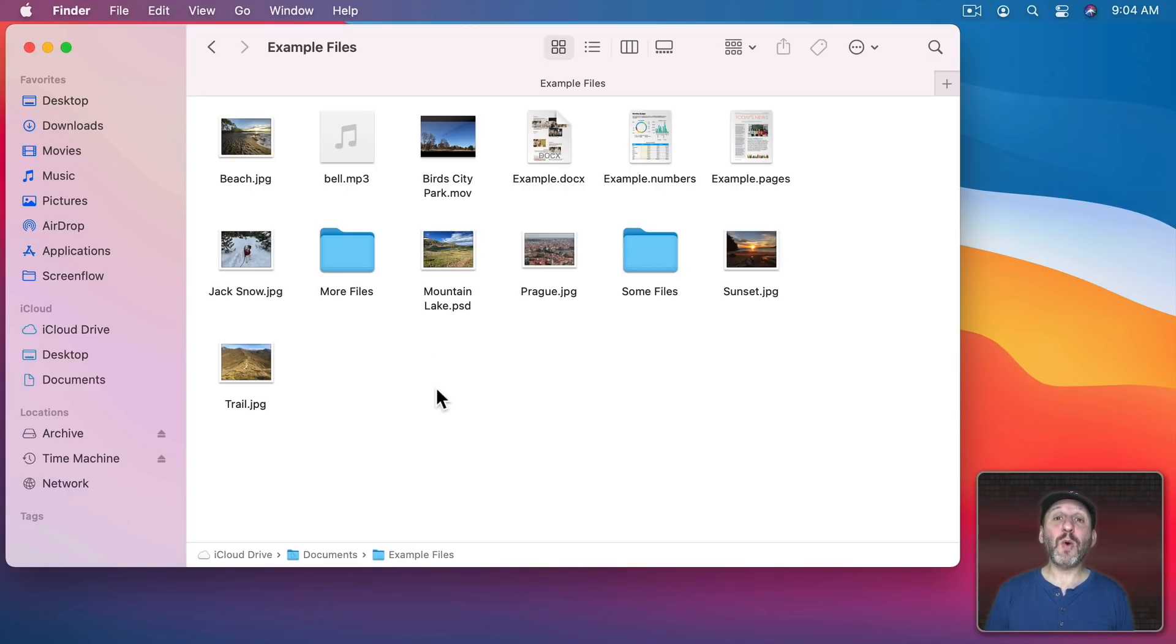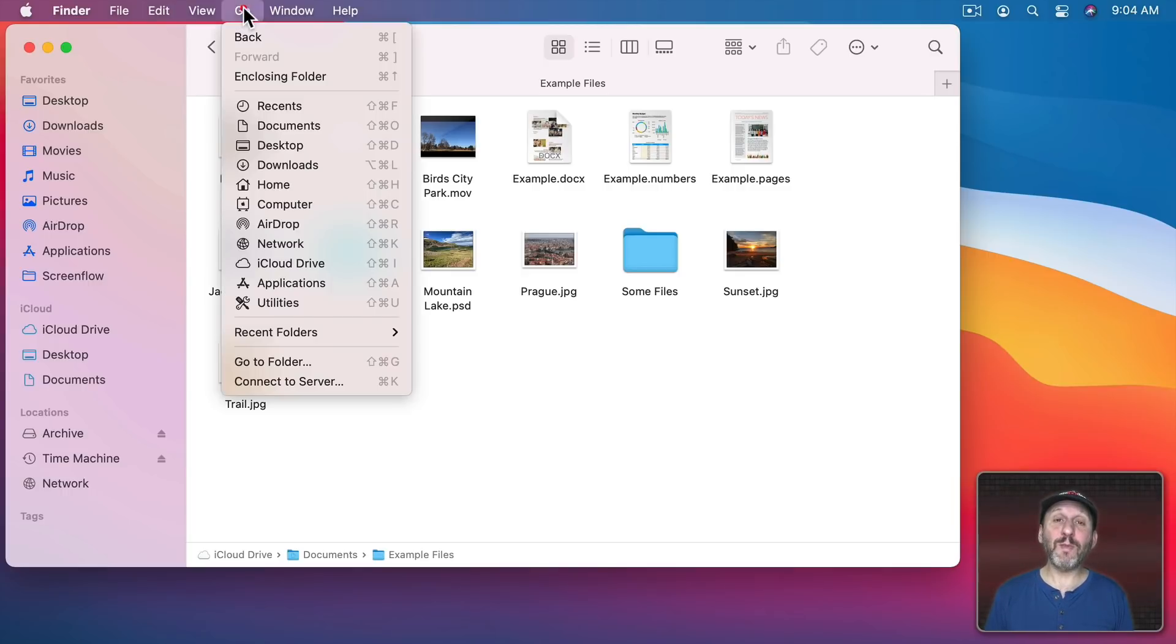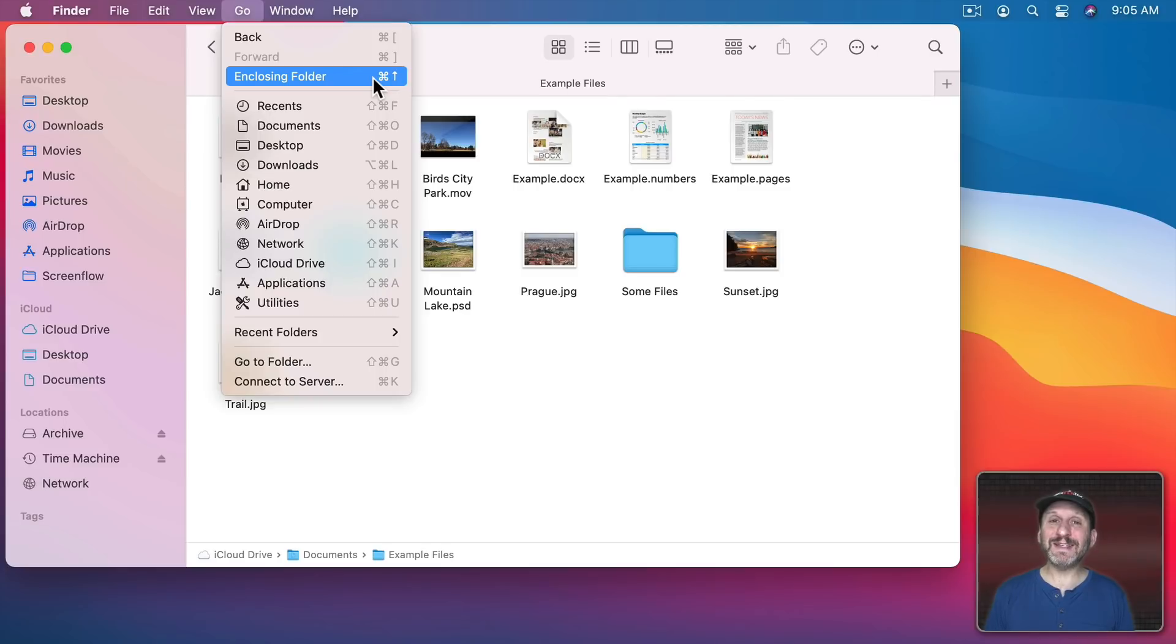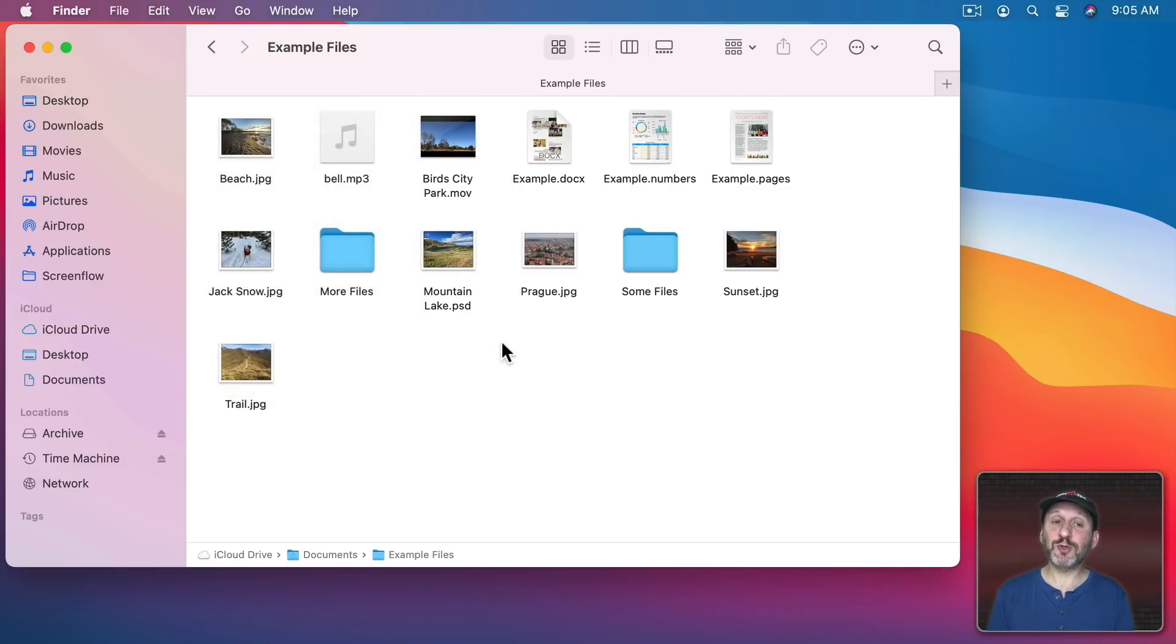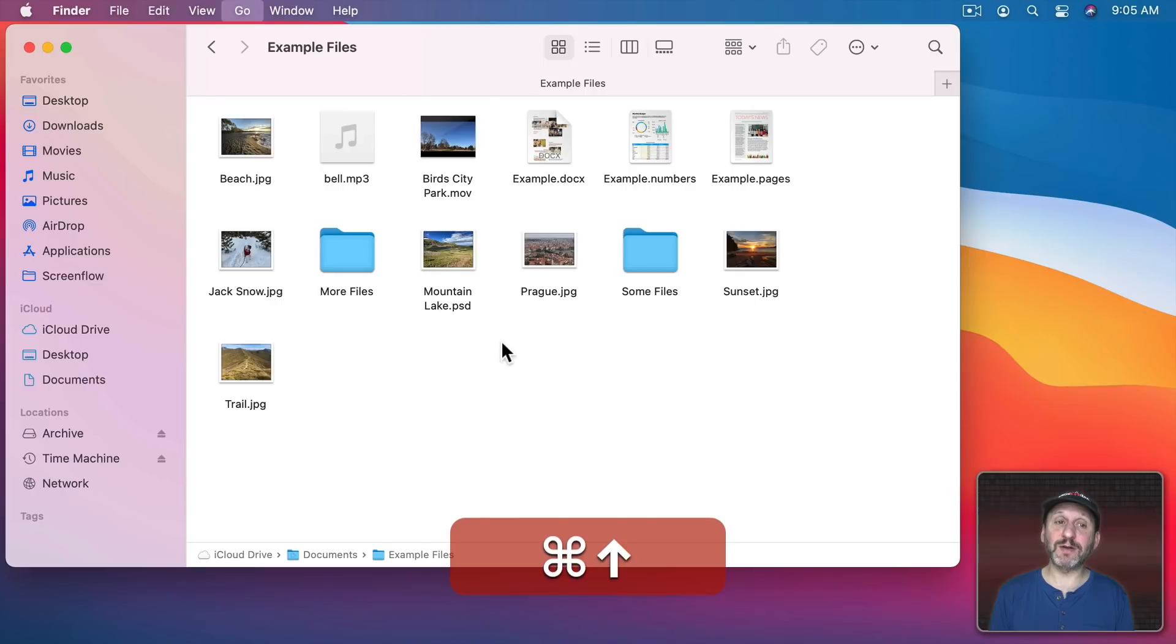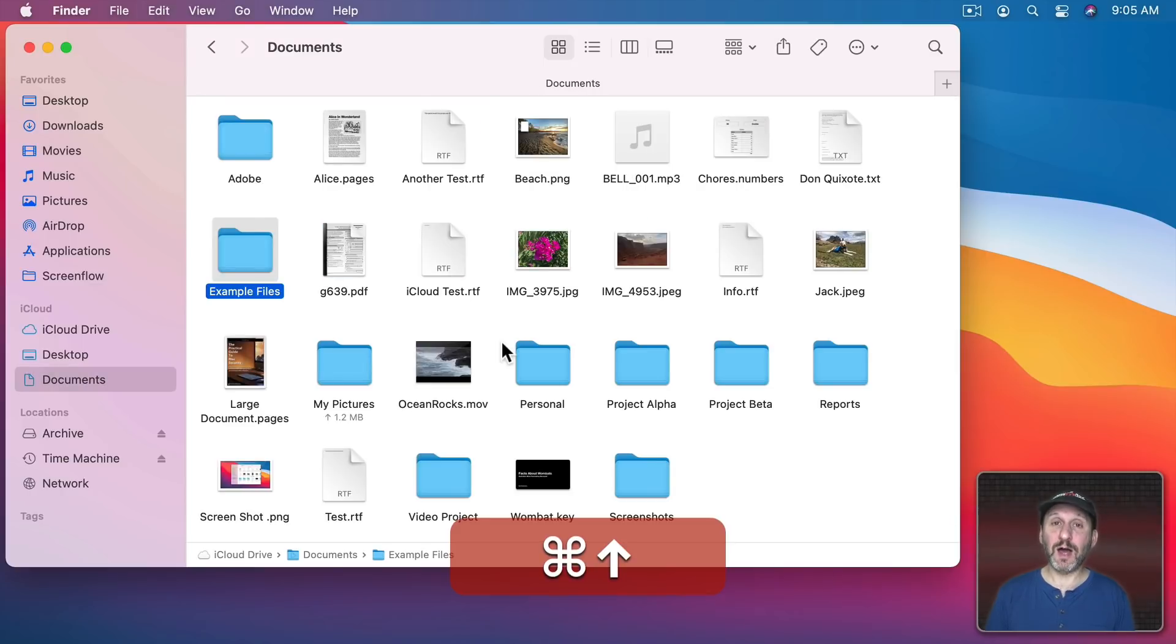There's also a way to simply go up one level. If you look in the Go menu it's called the Enclosing Folder. The keyboard shortcut is simply Command Up. So let's use the keyboard shortcut and you can see I can go from Example Files up to Documents.